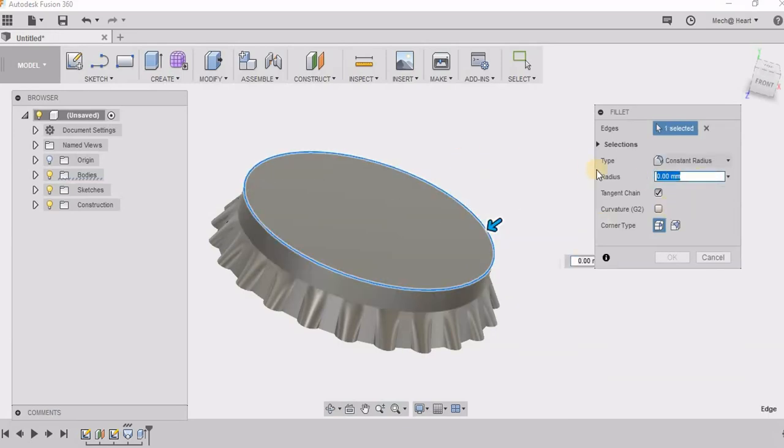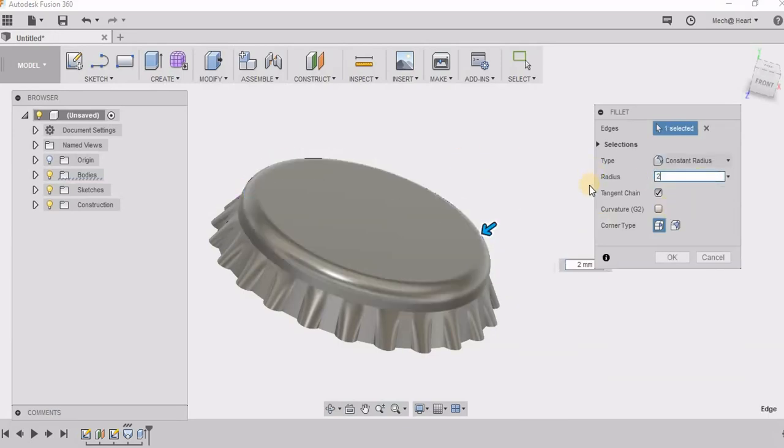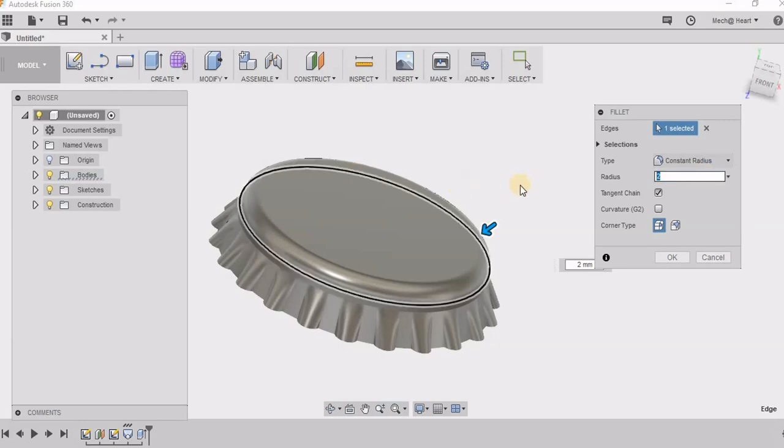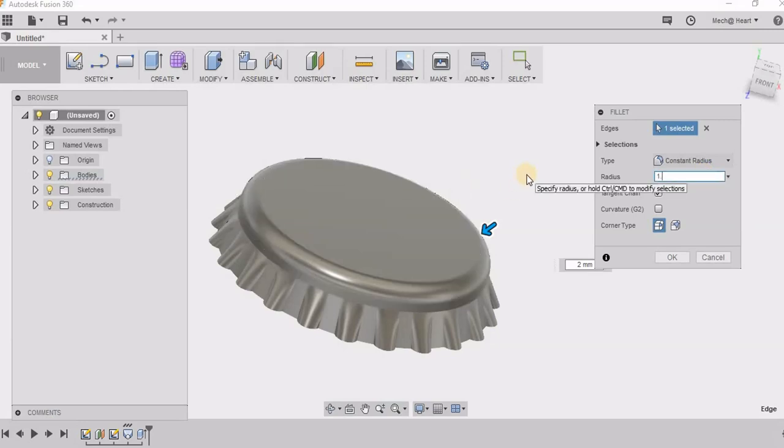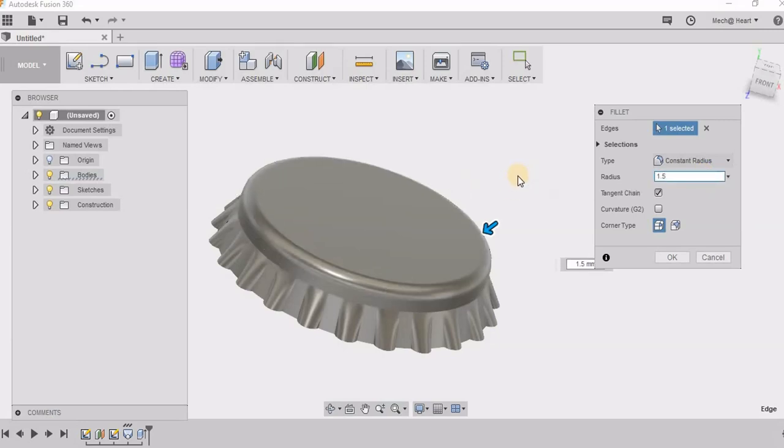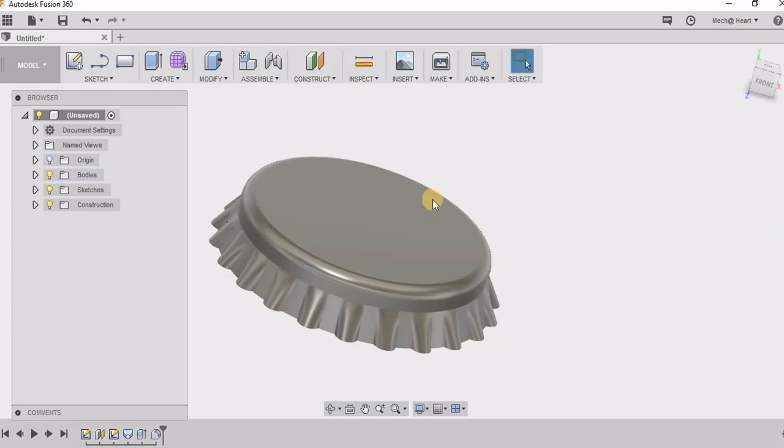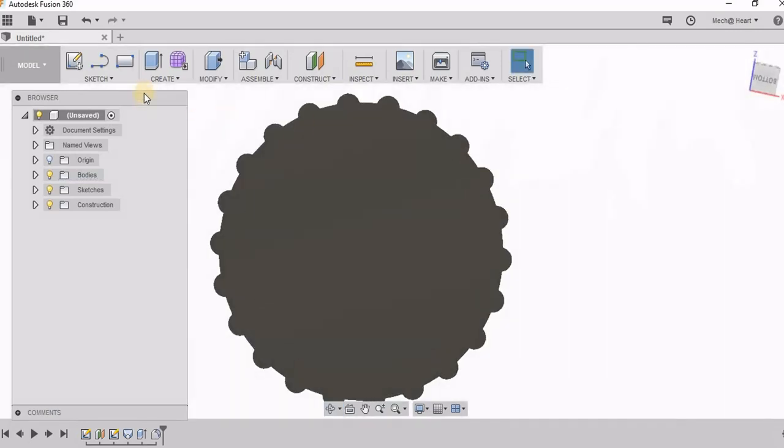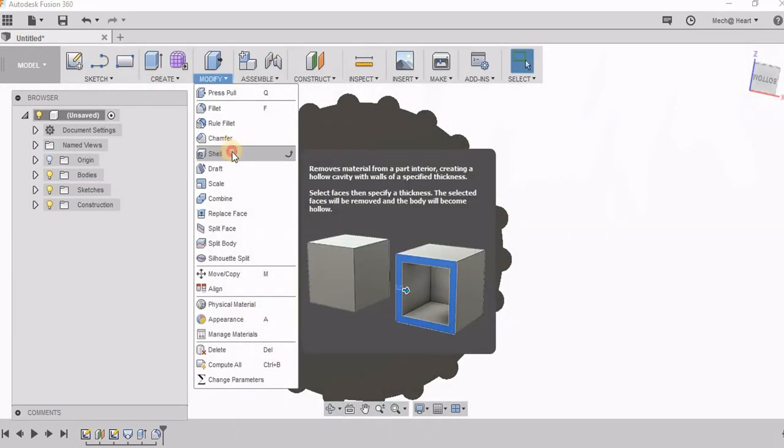I am giving a fillet to the top edge. Now I am going to shell it.